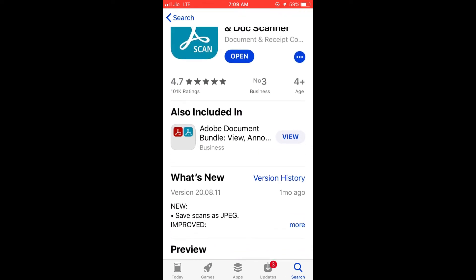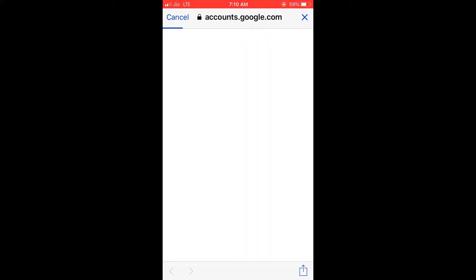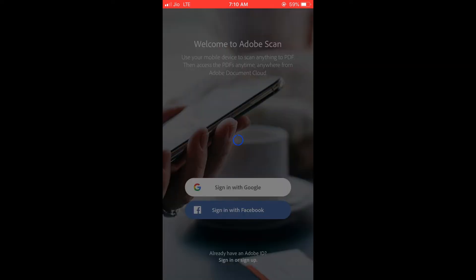When you open this app for the first time, you need to log in using Gmail, Facebook, or sign up with a new account. For now, let's sign in using a Gmail account. Click Continue, select the account you want, wait for it to load, and now we're ready to create our first document.